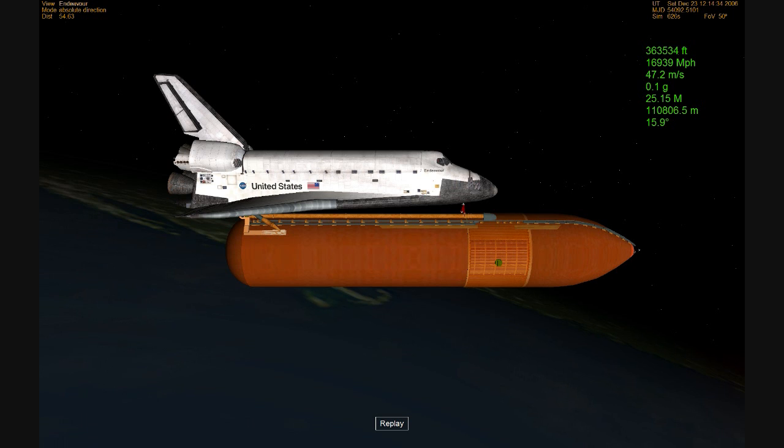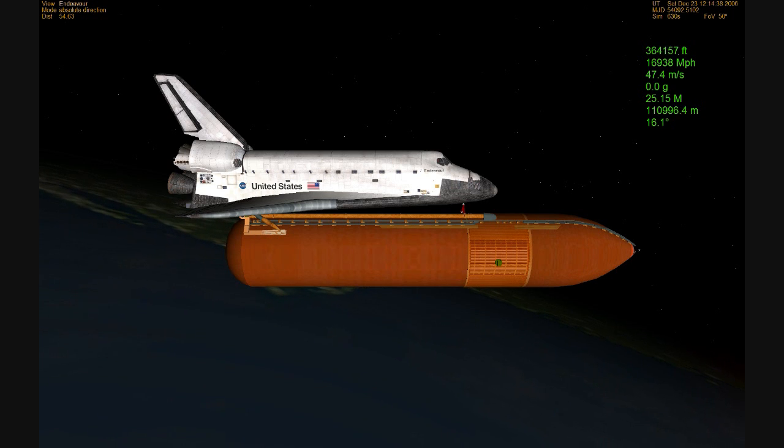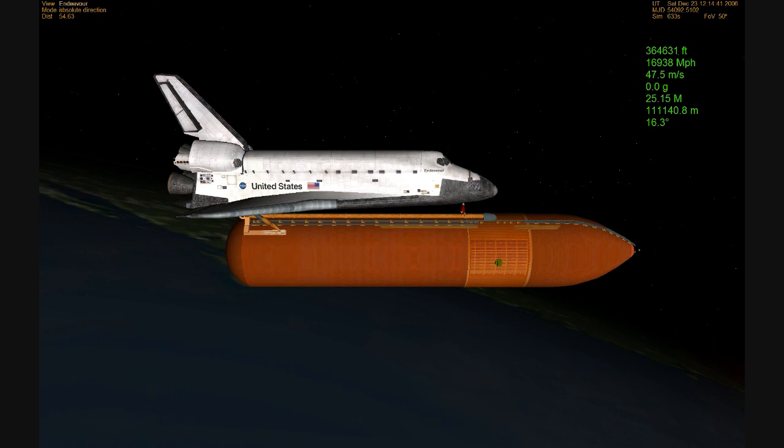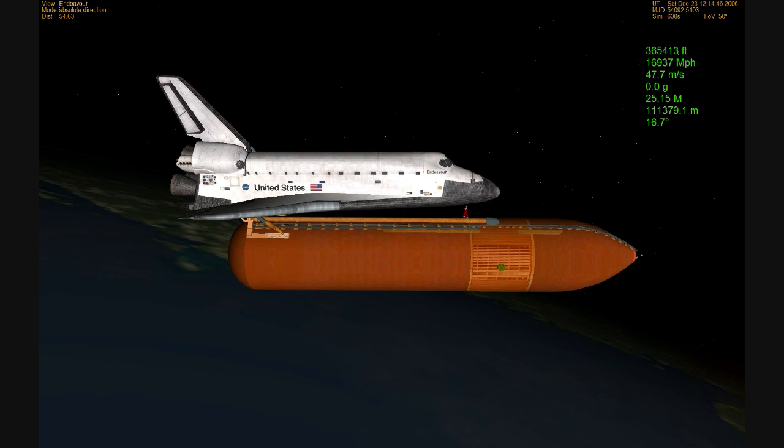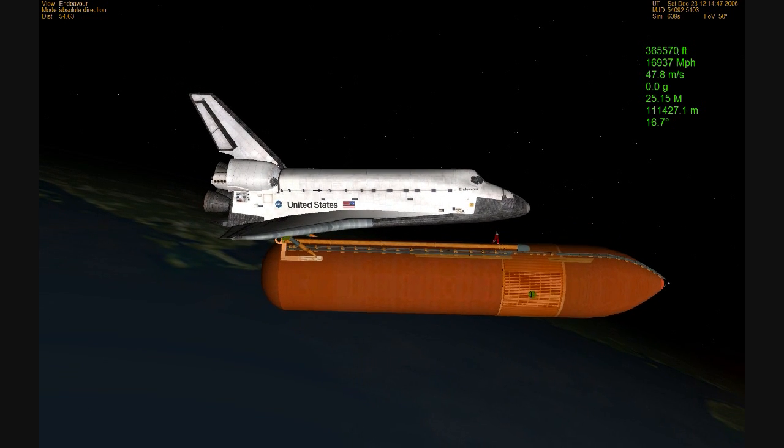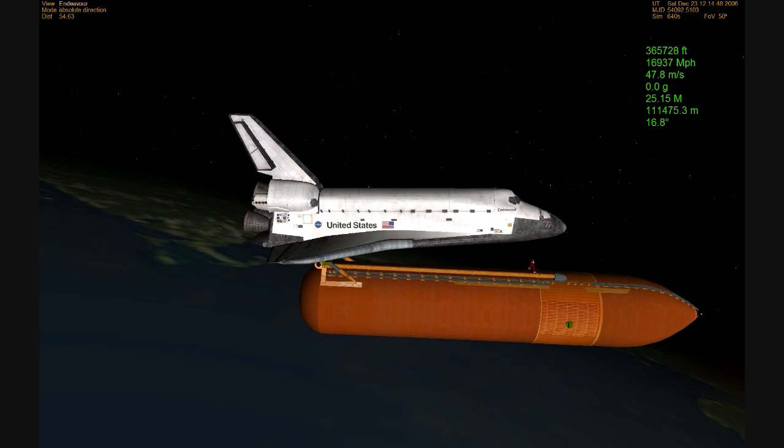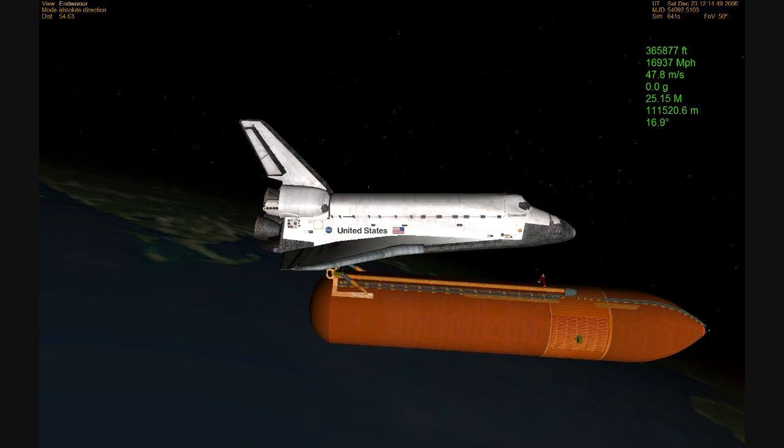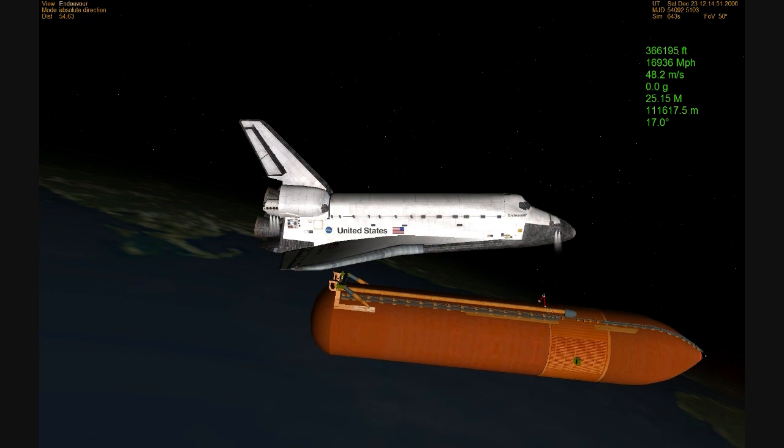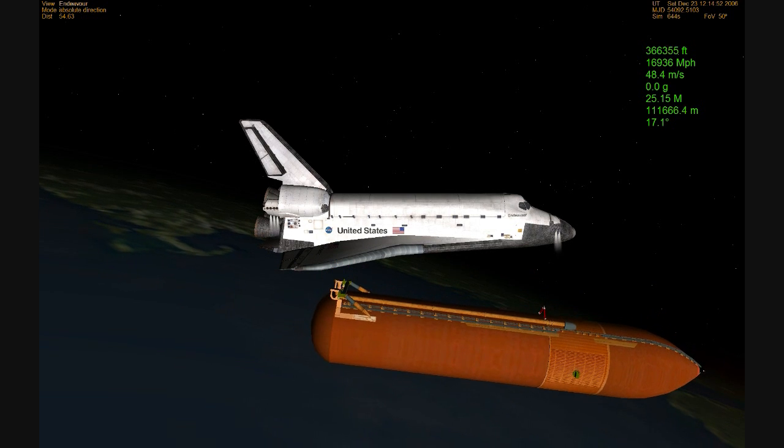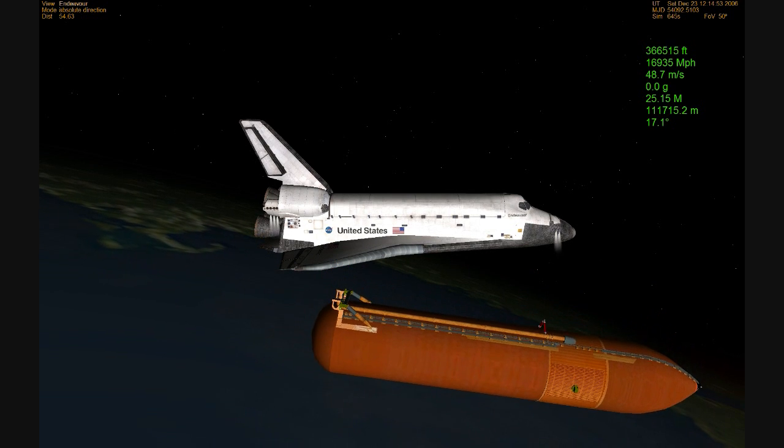The guidance and control officer confirms the main engine cutoff for Endeavour right on time. And a separation of the external fuel tank from Endeavour. Houston, we see a nominal MECO, OMS one not required. Welcome to space.